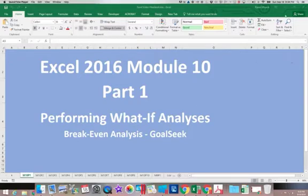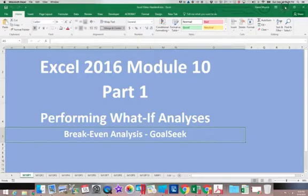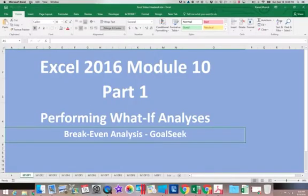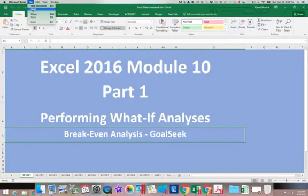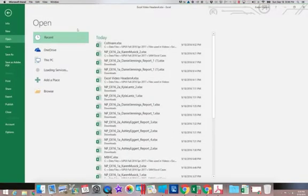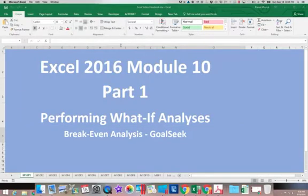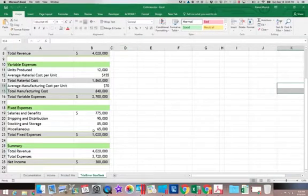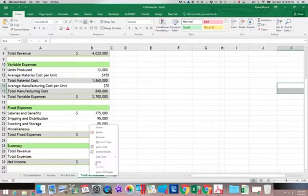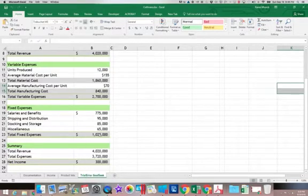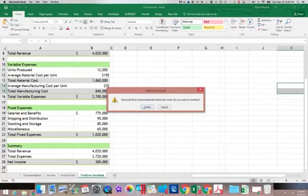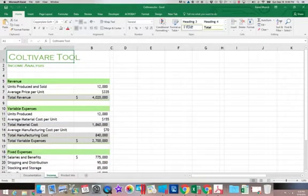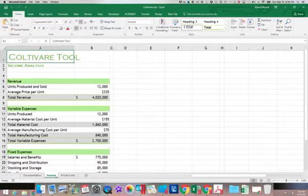So we're going to start out, we're going to be working in our workbook called Cultivare. So I'm going to open that up. I'm going to delete this extra thing here. Alright, so we're on this income worksheet. Now the first thing you want to understand is the data you're looking at. So we're looking at basically an income statement.